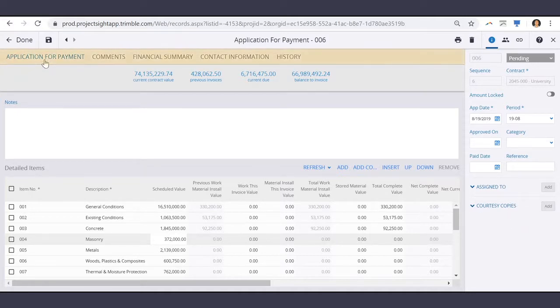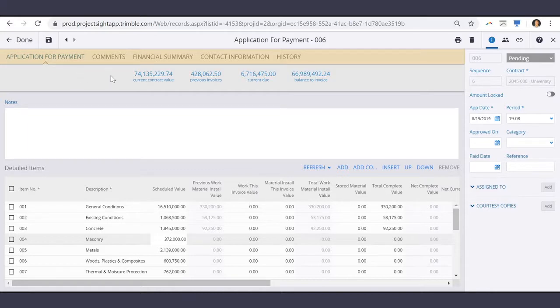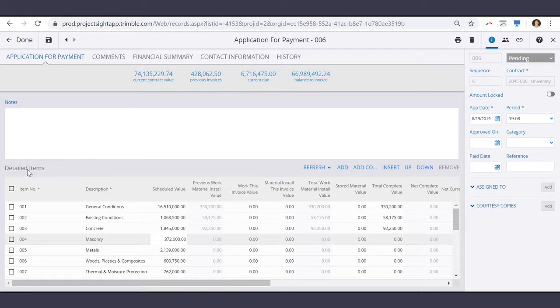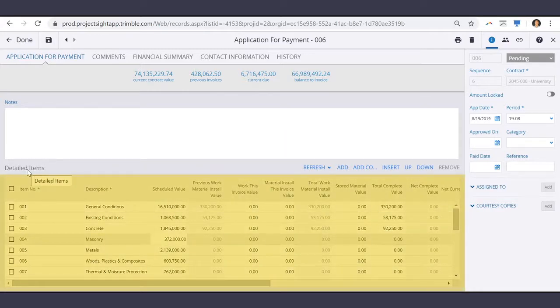Under the Application for Payment tab, we first have a general financial summary here, general notes, and our detailed items.